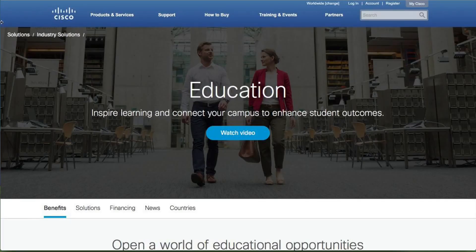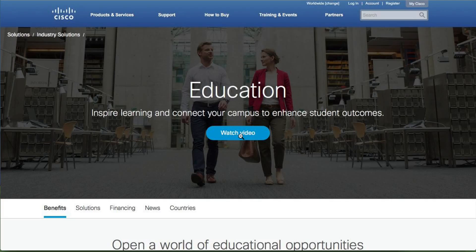They went for a solid color in the navigation rather than a gradient. Navigation doesn't change dramatically but it's spread out a little bit more — it breathes better. They've kept their breadcrumb at the top. They use a stocky-type photo for education. And the headline is just 'Education,' which is not very clear, with the subhead being 'Inspire learning and connect your campus to enhance student outcomes' with a Watch Video call to action.